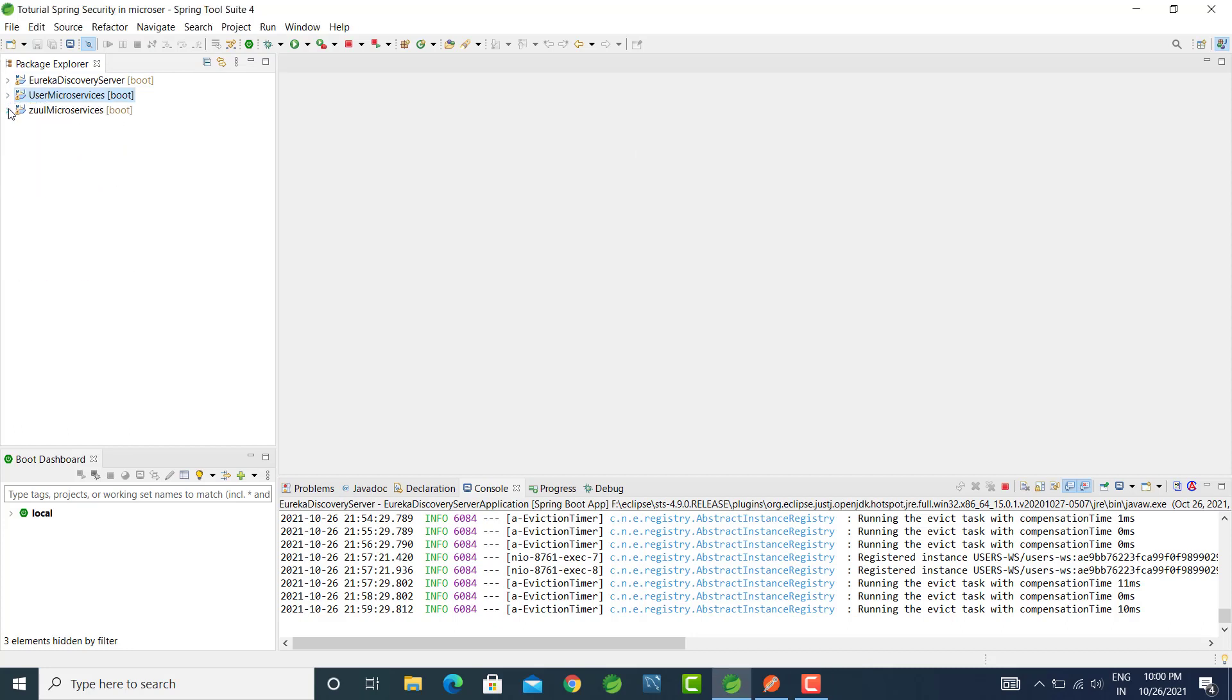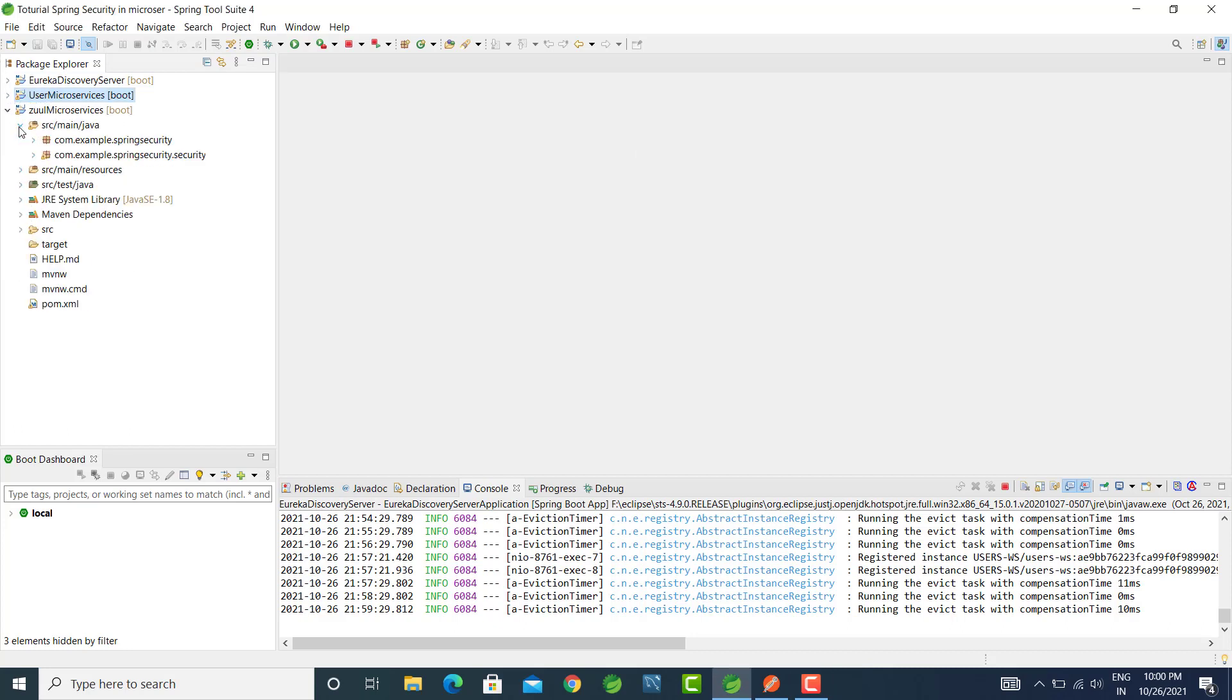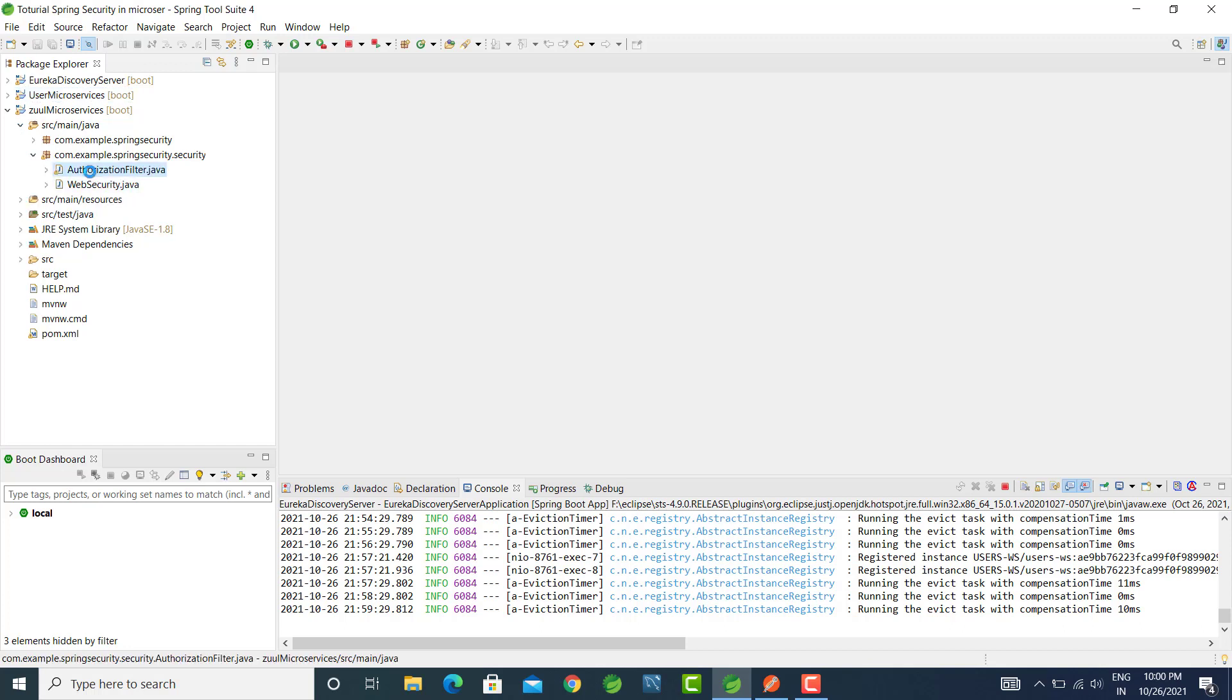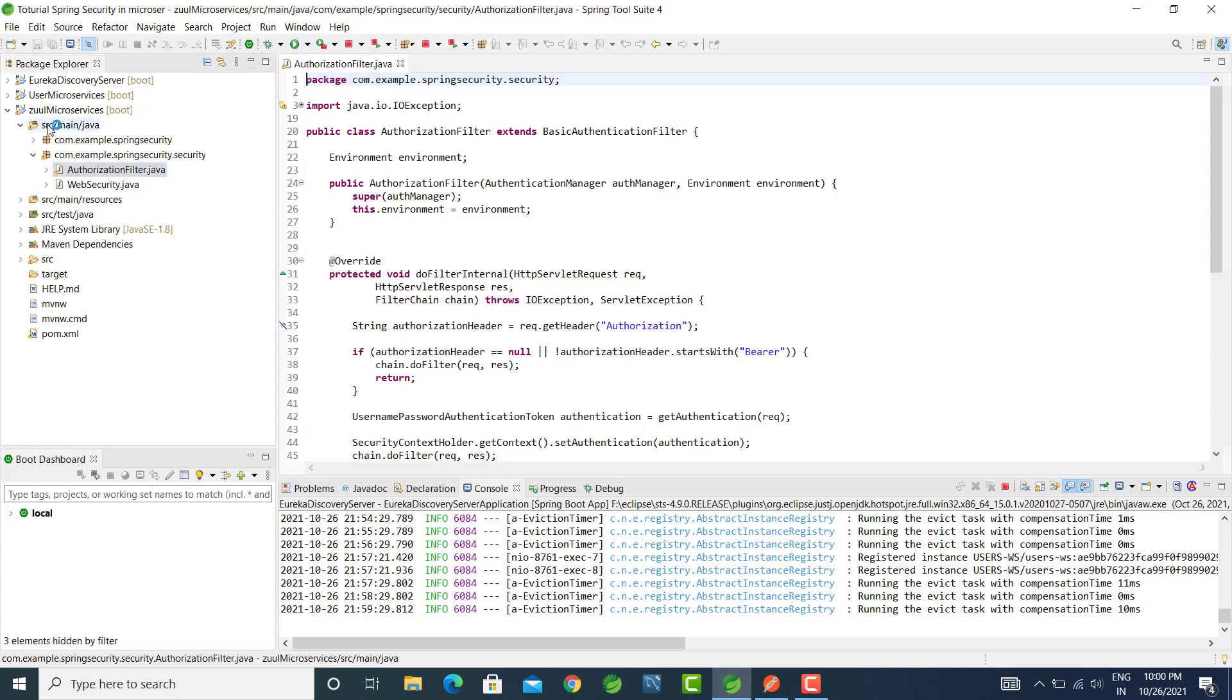Hello friends, my name is Pawan. In this video we will check the flow of authorization filter. So let's open the authorization filter from the microservice.